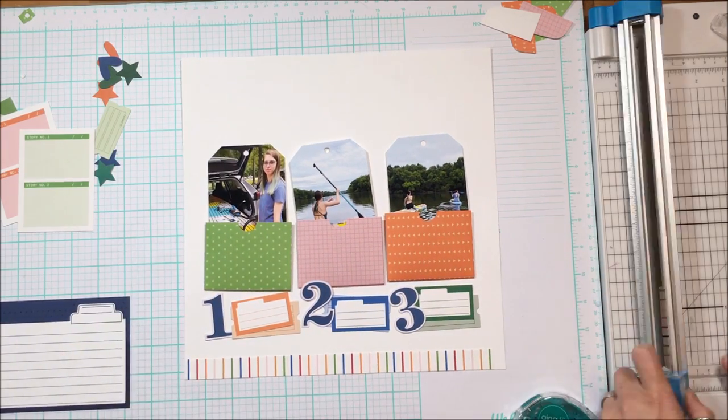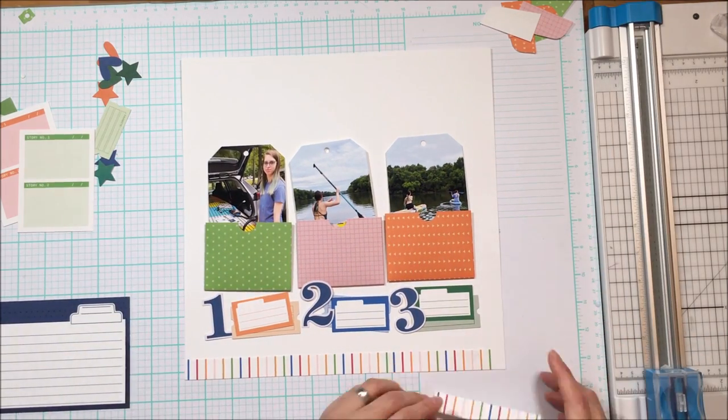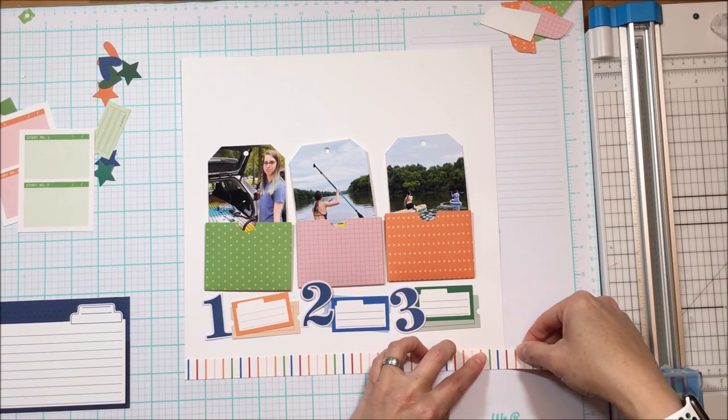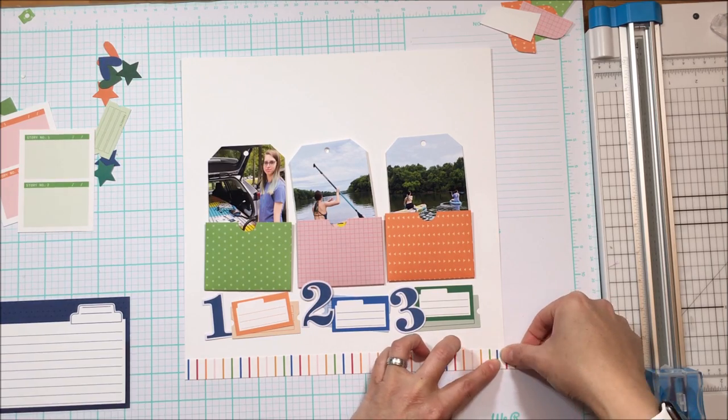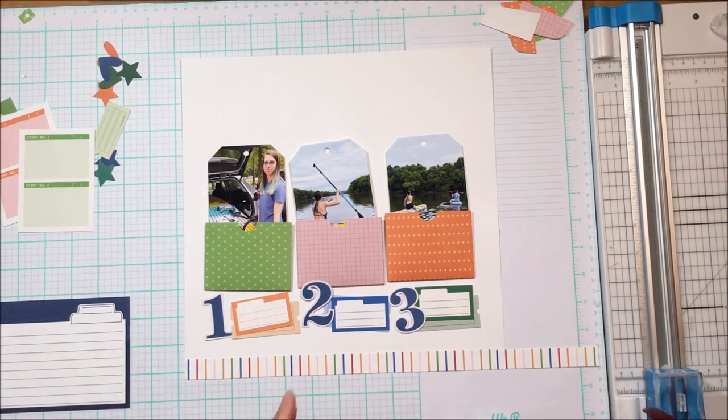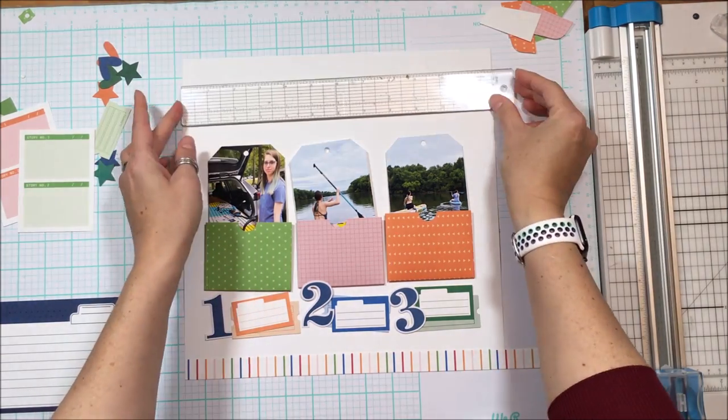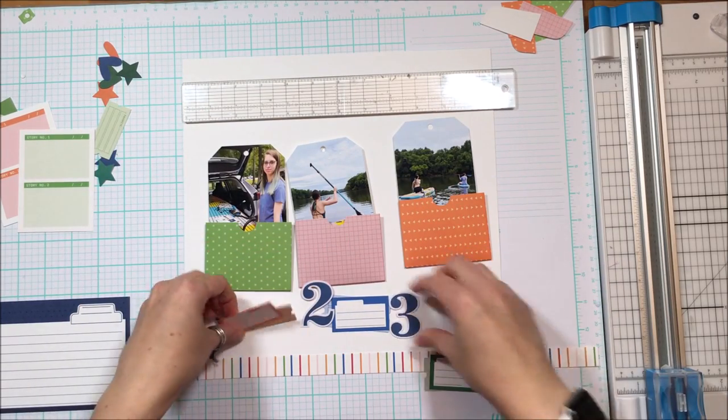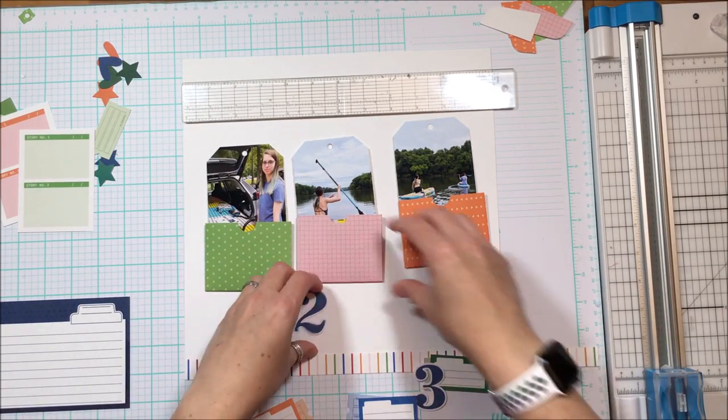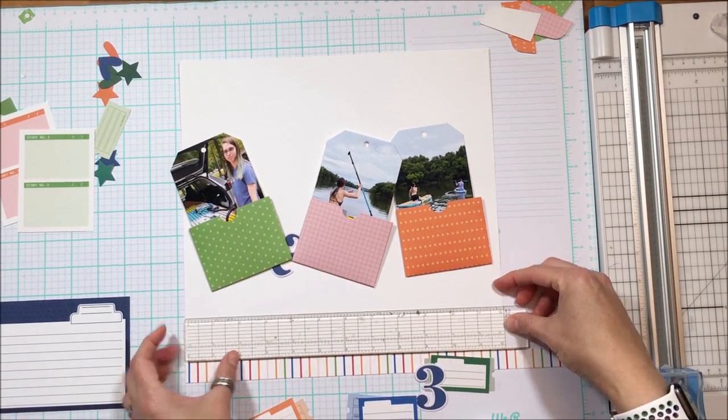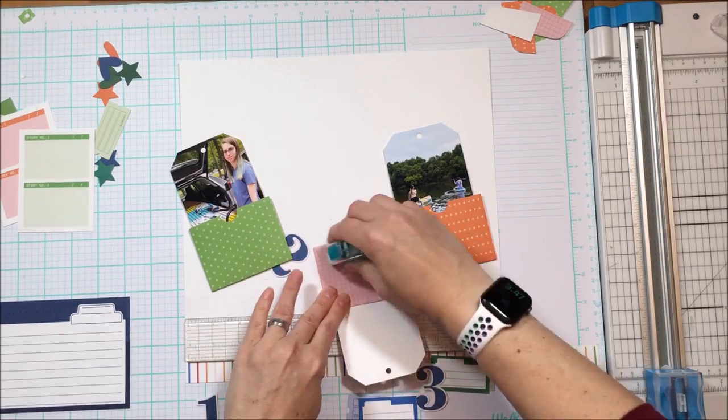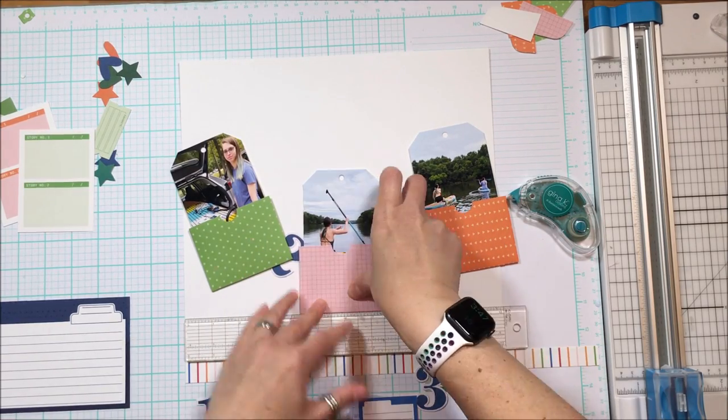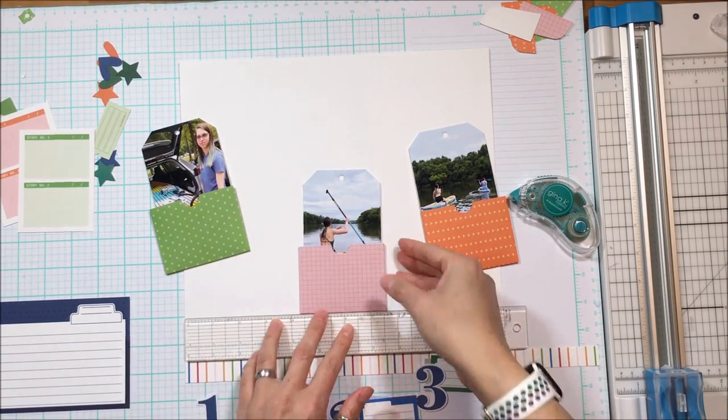So again, per the sketch, the three numbers and then the three tickets. What I've opted to do is I've layered the tickets here. I like to layer things. I just feel like it gives some shadow and some depth to the pages.